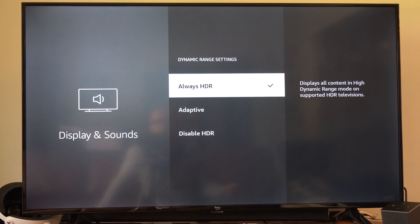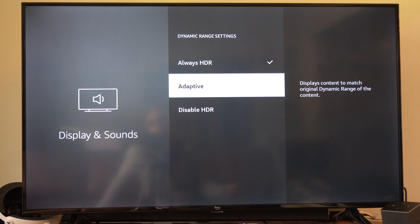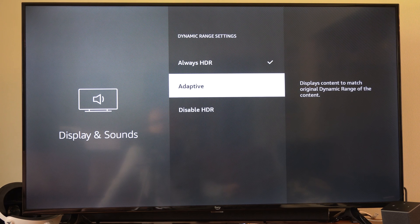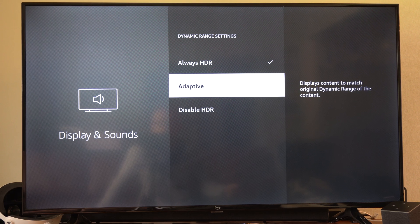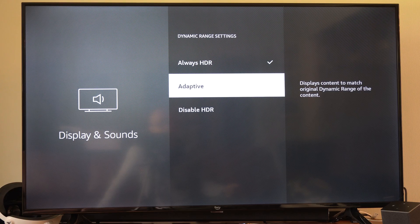So you can see I have Always HDR on. We can go to Adaptive, which displays content to match the original dynamic range of the content.